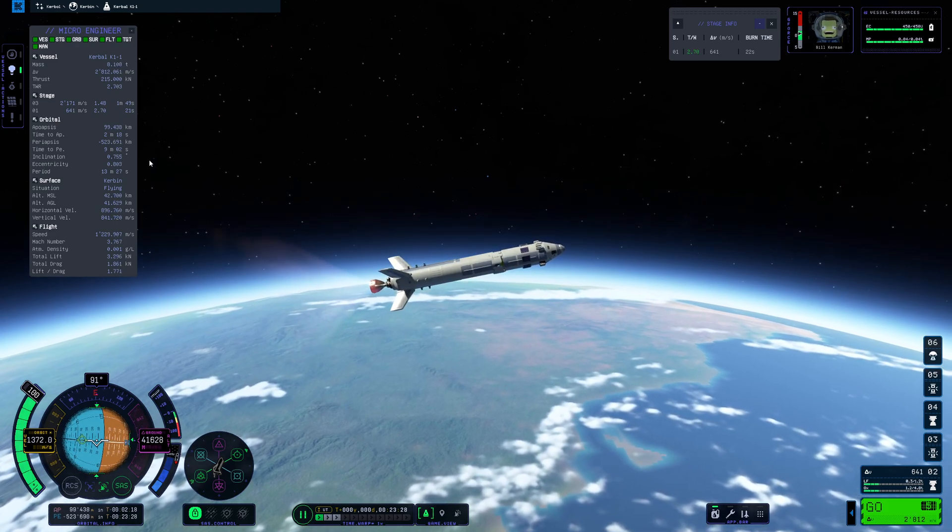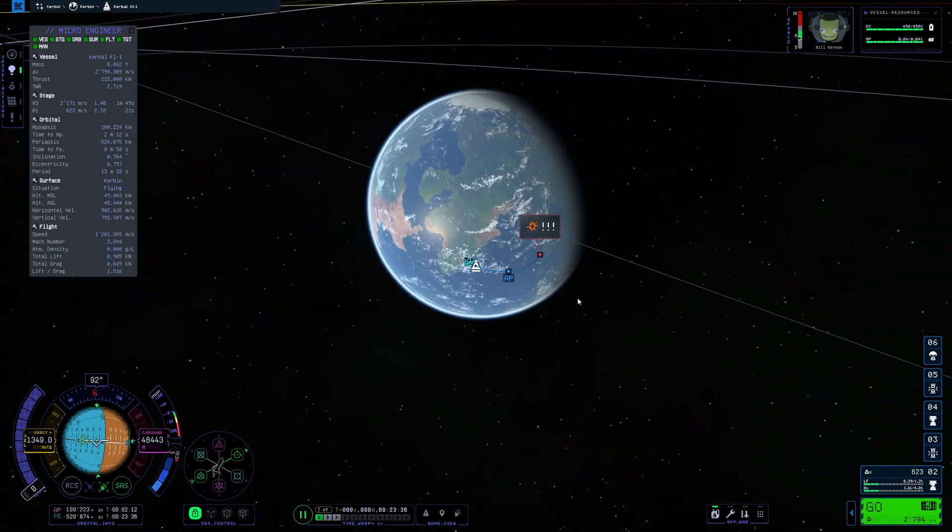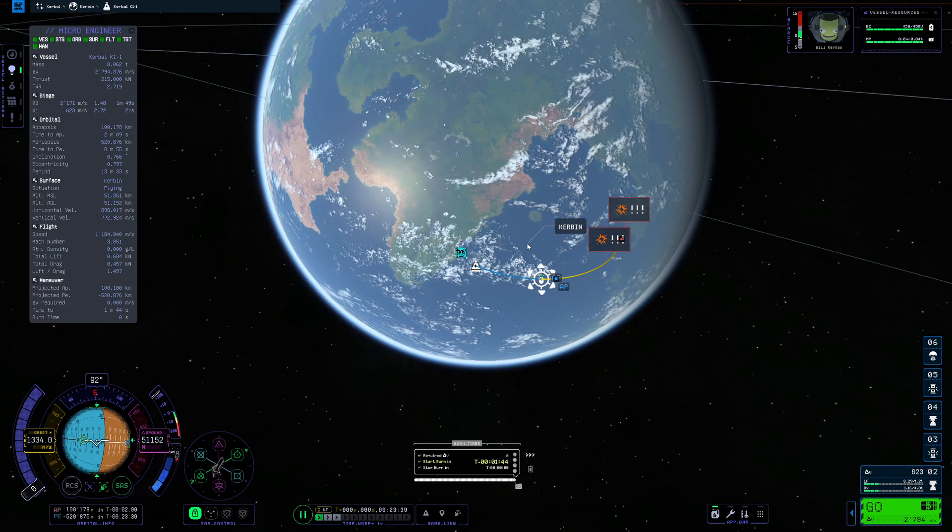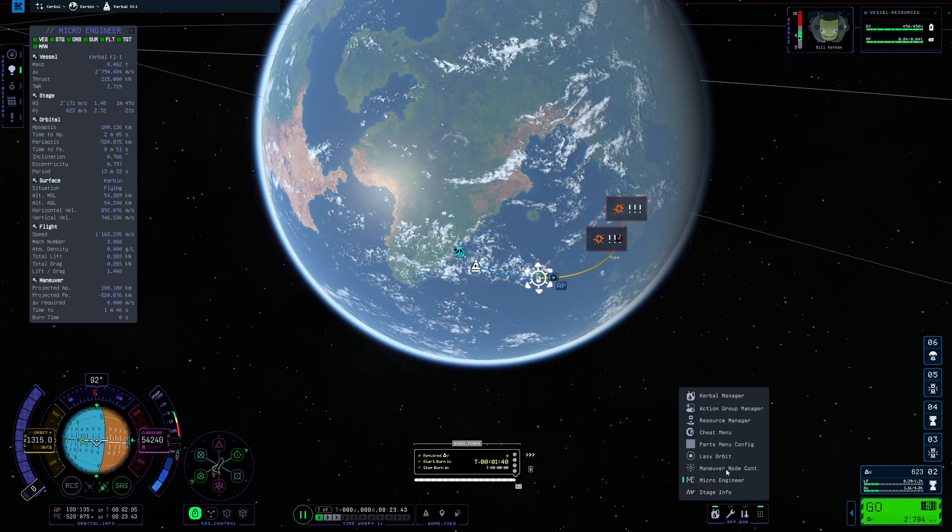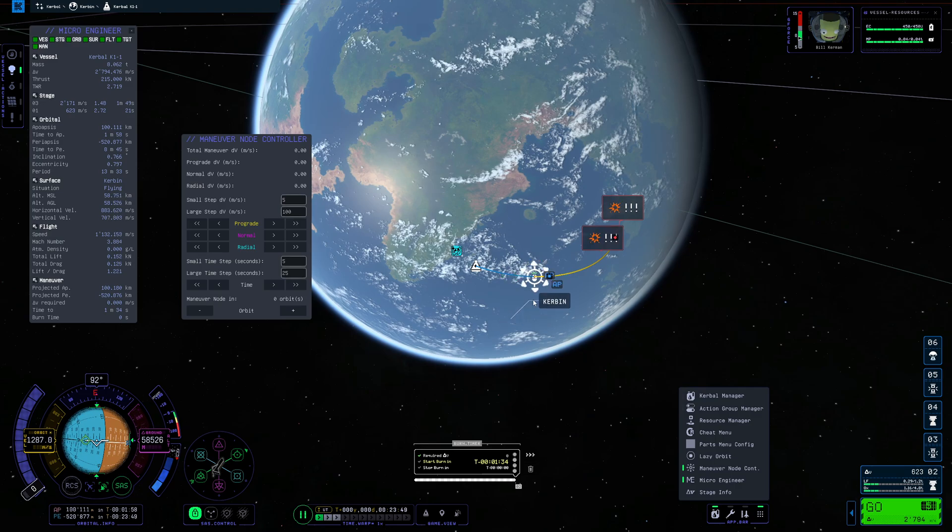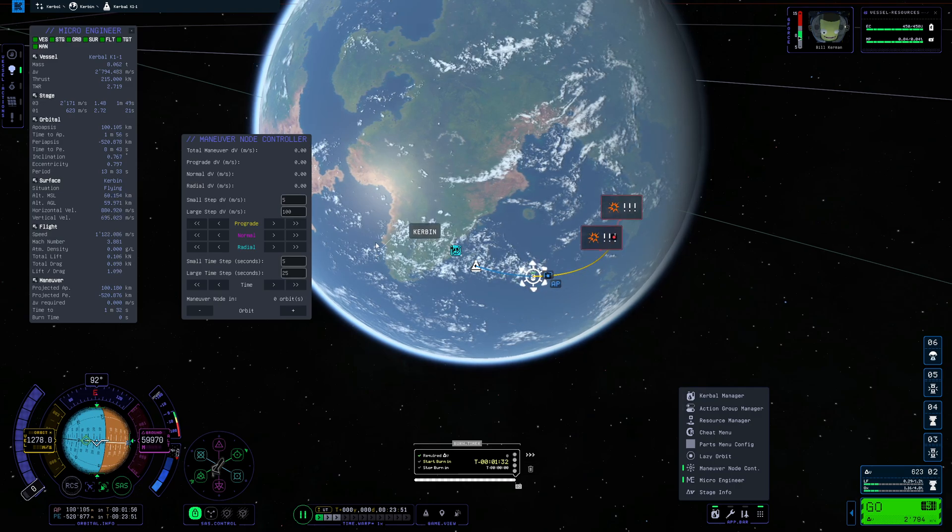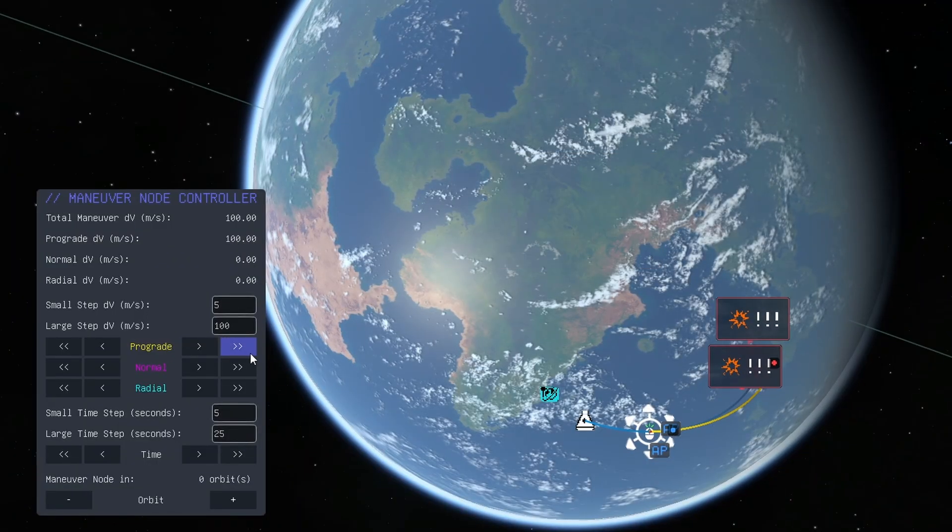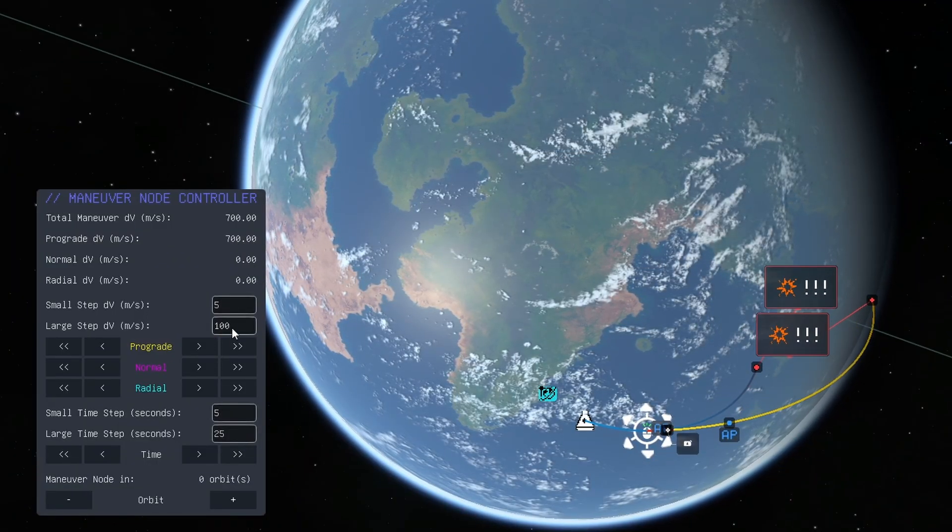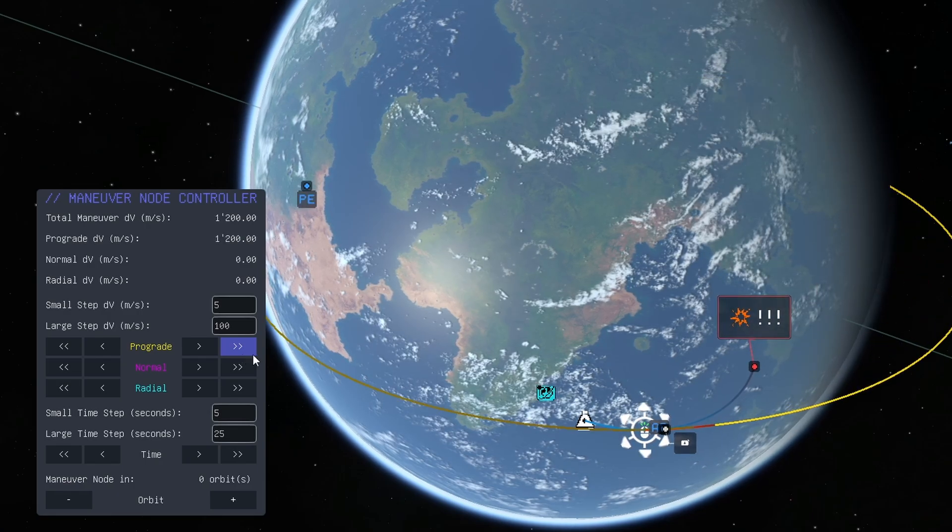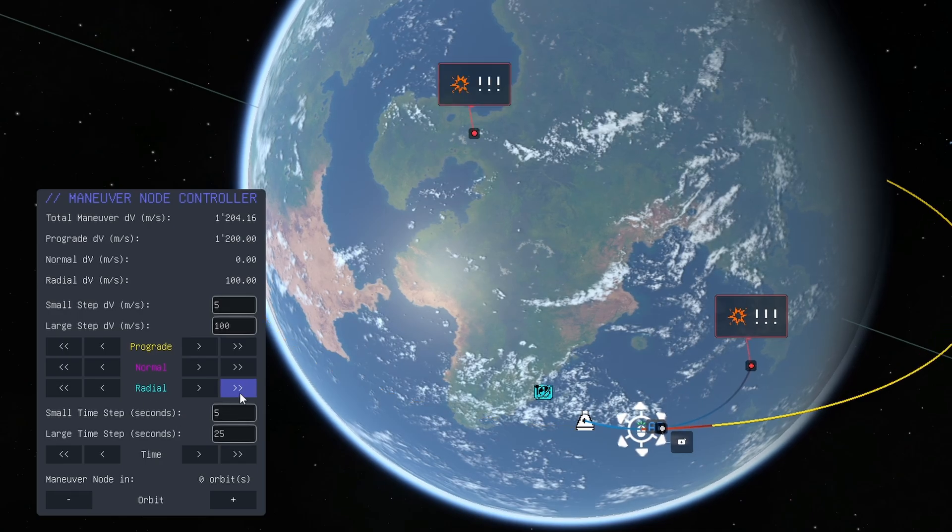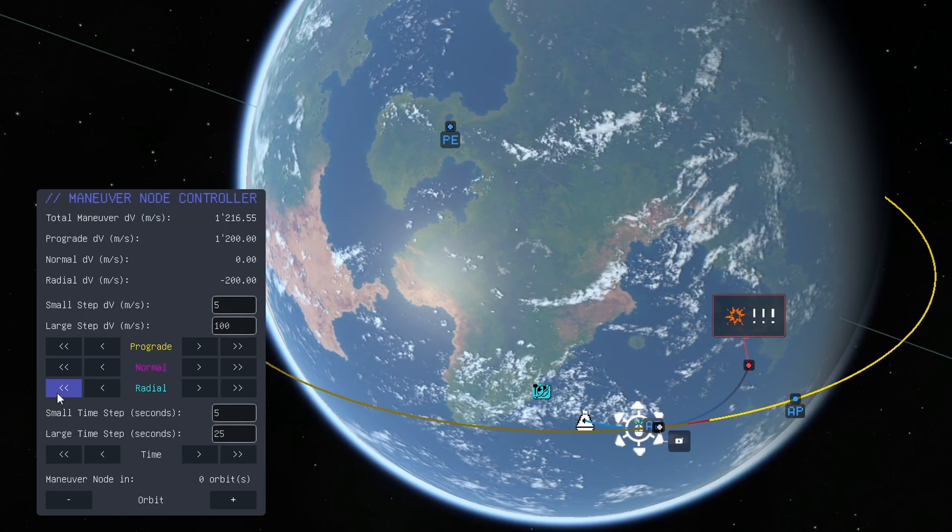The apoapsis is now 100 kilometers and what we're gonna do now is plan out a maneuver. If we set this up right here, create a maneuver node, then I can go ahead and check out the maneuver node controller. Now instead of pulling on all of these guys and just getting quite unreliable results we can use the interface. We want to burn prograde in order to establish the orbit so I'm just gonna click on the large step a couple of times until we get something like an orbit but my apoapsis is growing so I want a radial shift into the other direction. There we go.